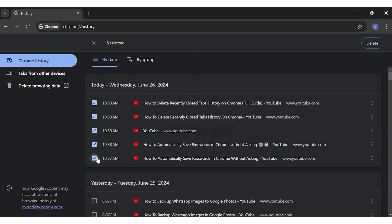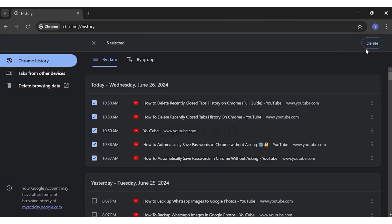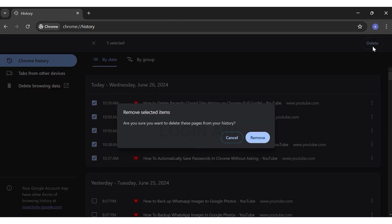Once you're done selecting the tabs you want to delete, click on the delete button at the top right corner of your screen.